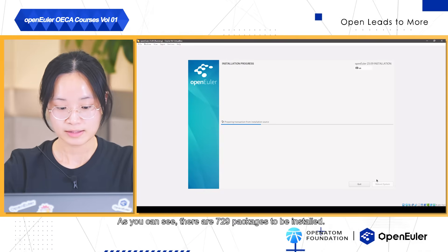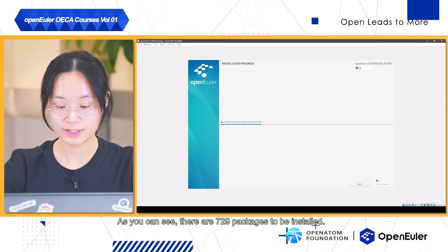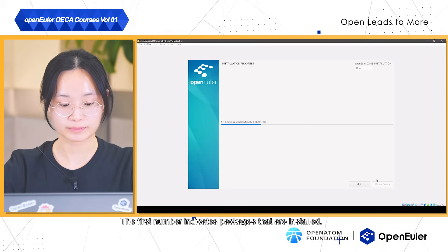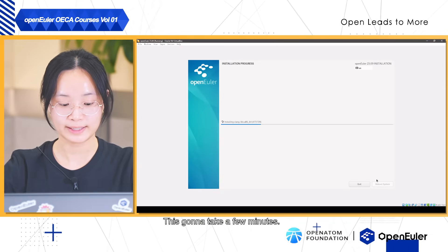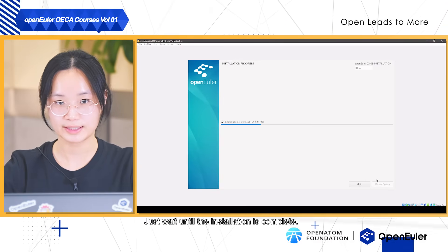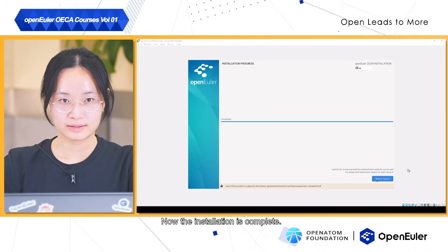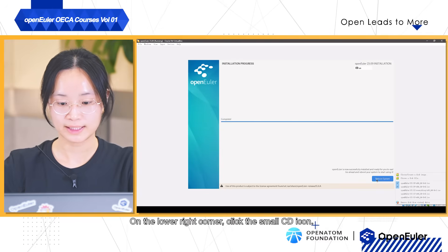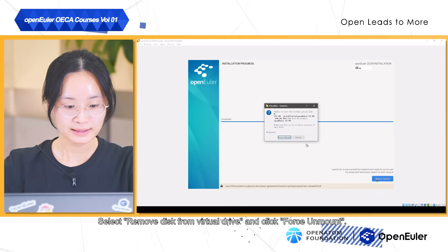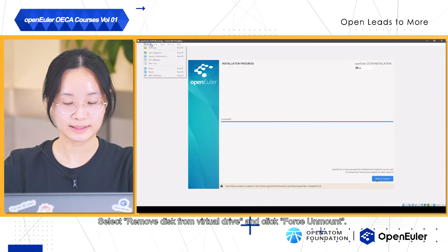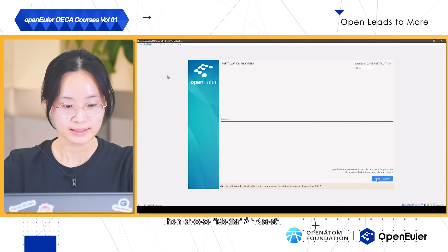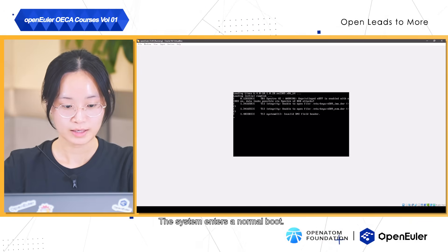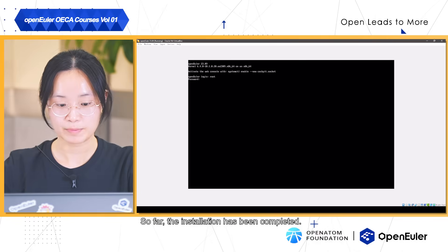As you can see, there are 729 packages to be installed. The first number indicates the packages that have been installed. This will take a few minutes. Just wait until the installation is complete. Now the installation is complete. On the lower right corner, click the small CD icon. Select Remove Disk from Virtual Drive and click Force Unmount. Then choose Media Reset. The system enters a normal boot. So far, the installation has been completed.